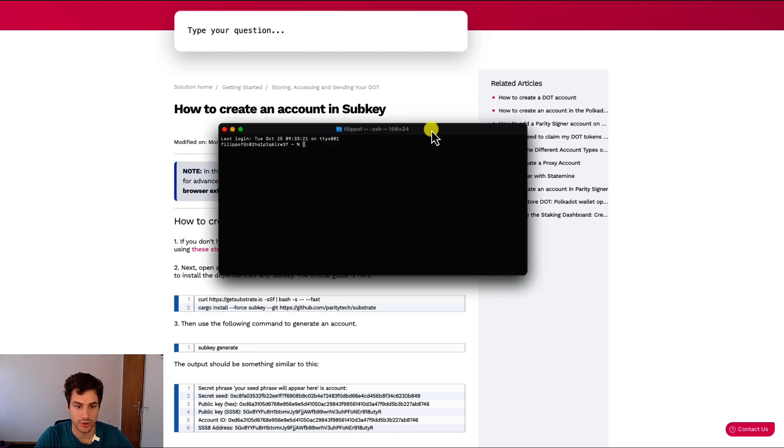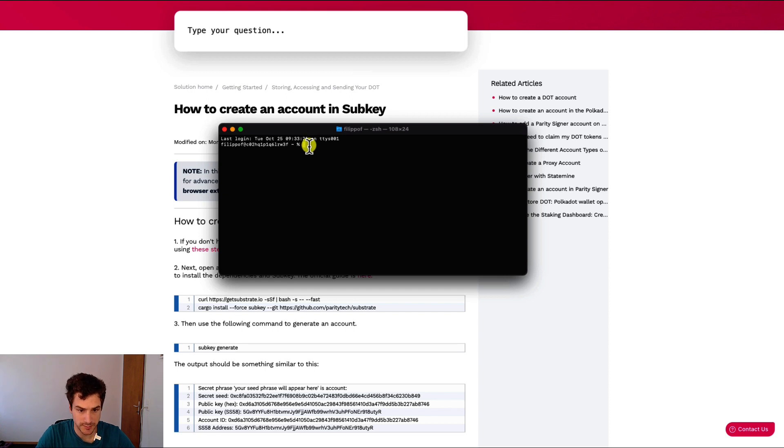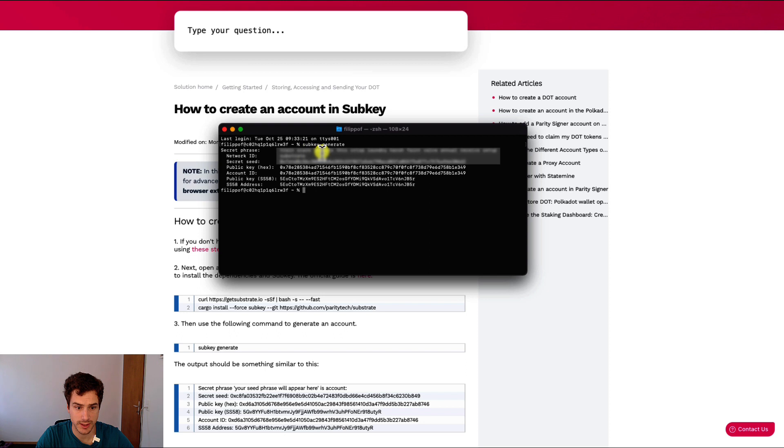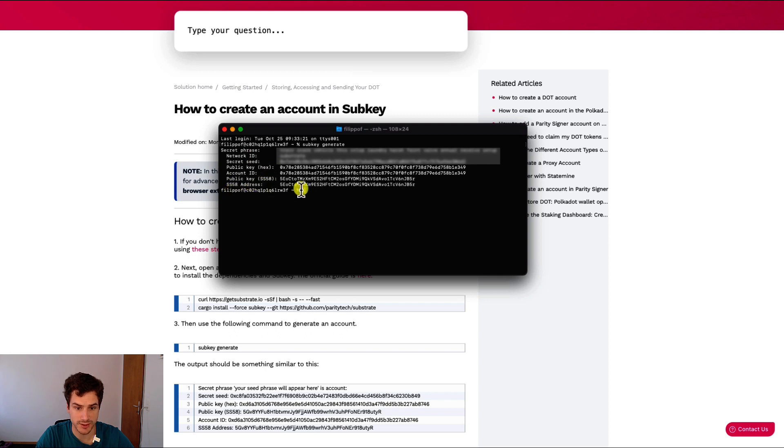So you can just open your terminal, type subkey generate, and after typing subkey generate, you will see that you will be prompted with a secret seed phrase, then other information about your account, such as the network ID and the SS58 address.